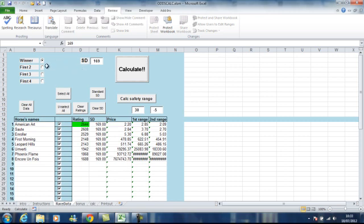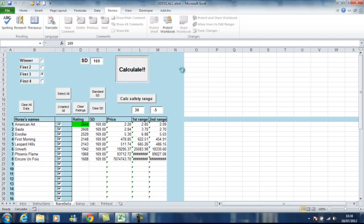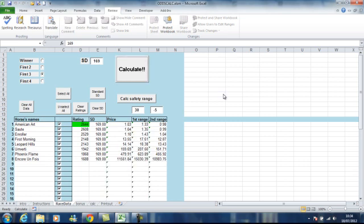If you're looking for place ratings or place odds, there's one, two, three, four, five, six. There's eight horses so we can go to the first three places. So we'll tick the first three. Click calculate. And there are our place odds based on the master rating.